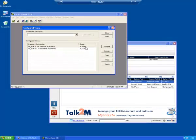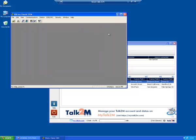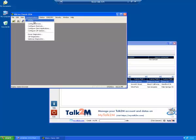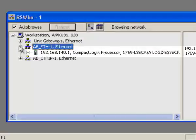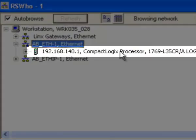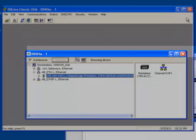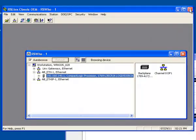Close the Configure Driver window. Now, again from the menu, select Communication RS Who. Check that the relevant IP address is mapped by the driver. Close RSLinks.